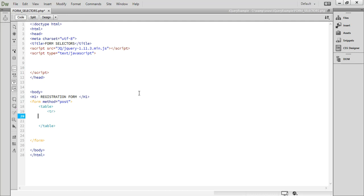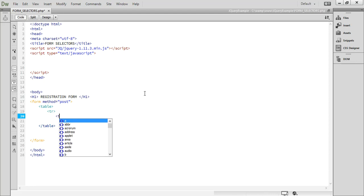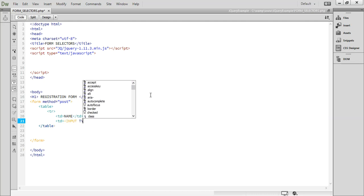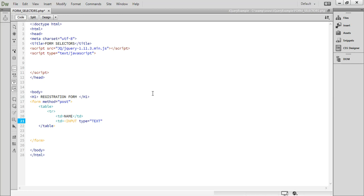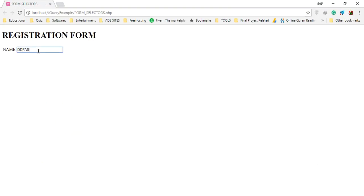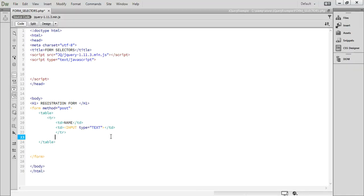Add a table row `tr`, then a `td` with a label like 'Name', and another `td` with an input element with type equal to text. Close the `tr`. Let's go and watch the output — we have created a form and now we are just adding some more elements.